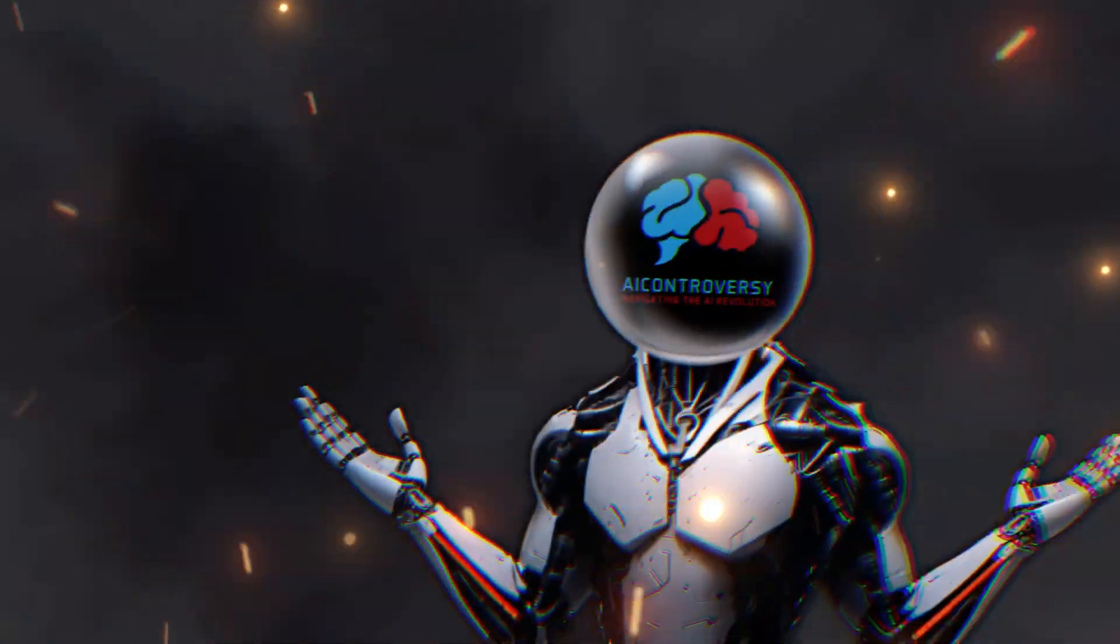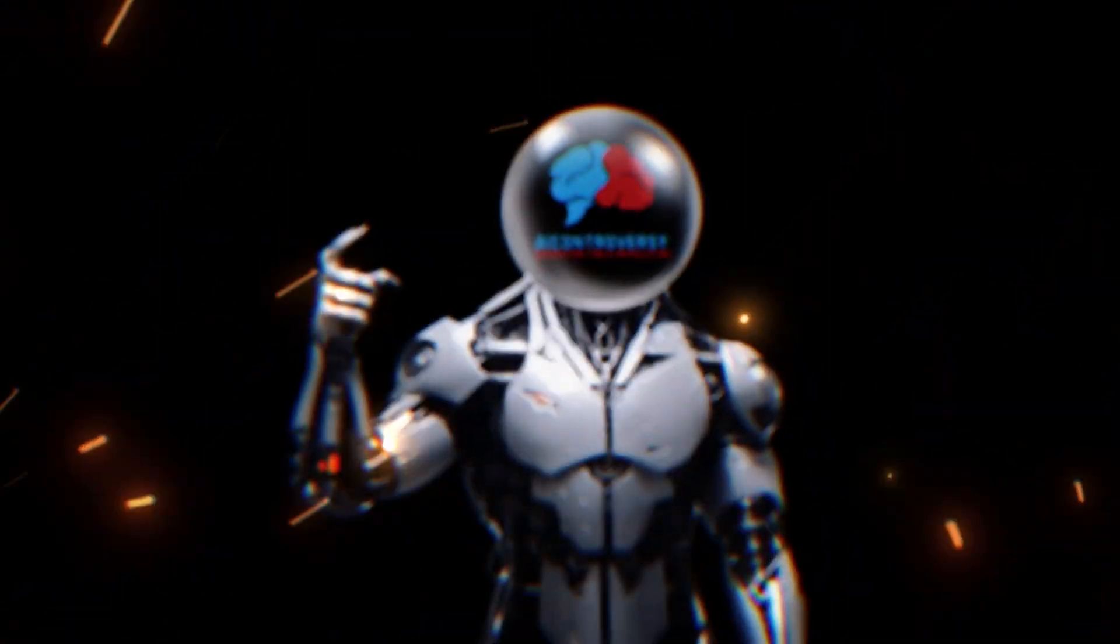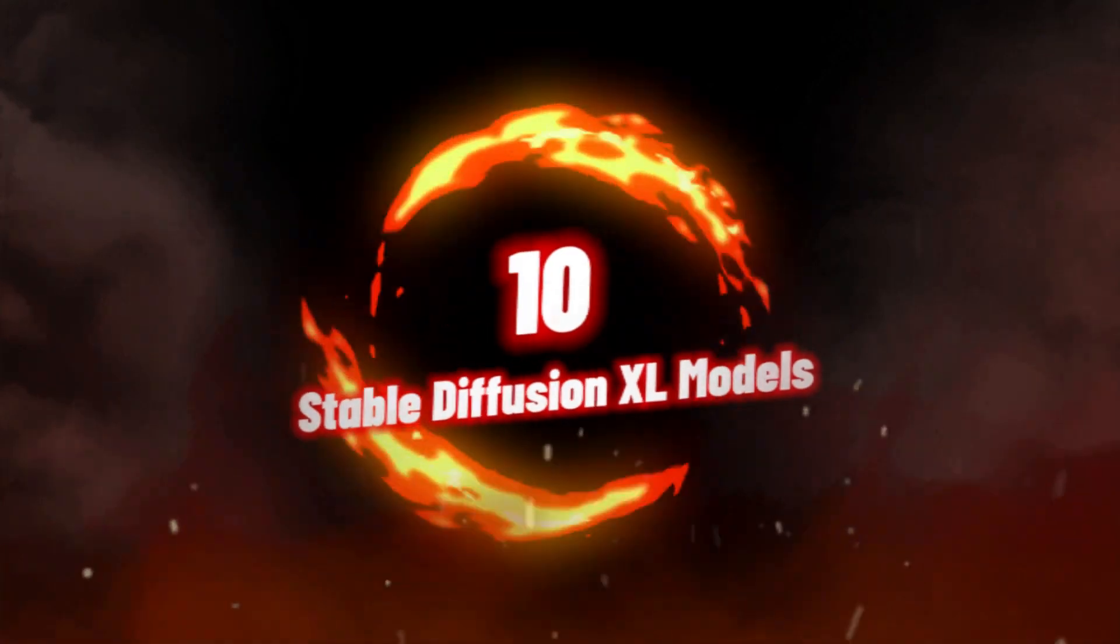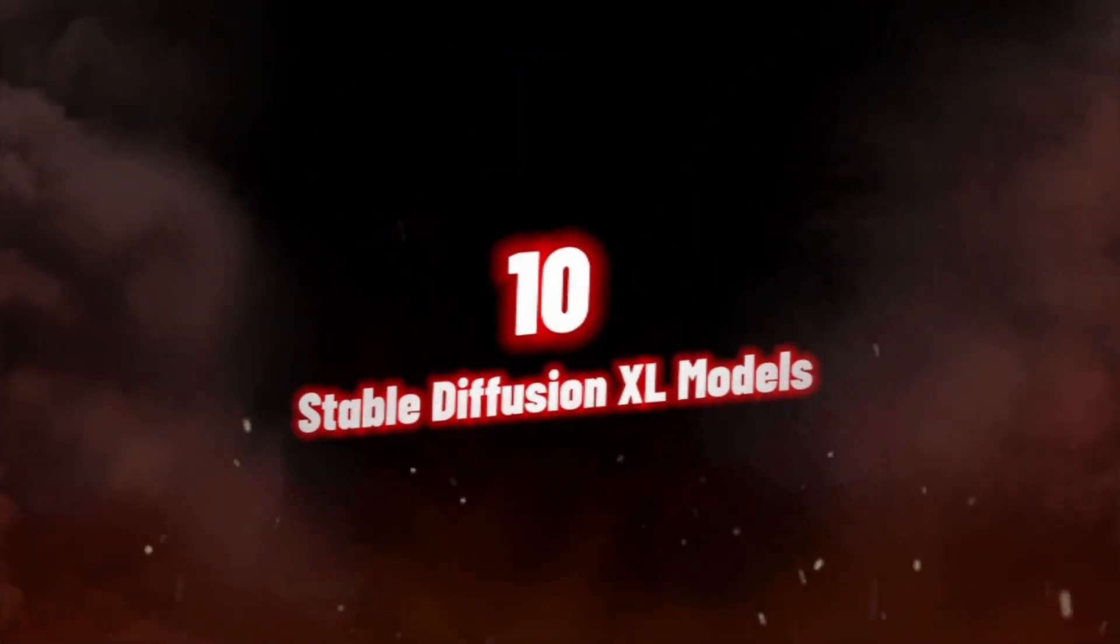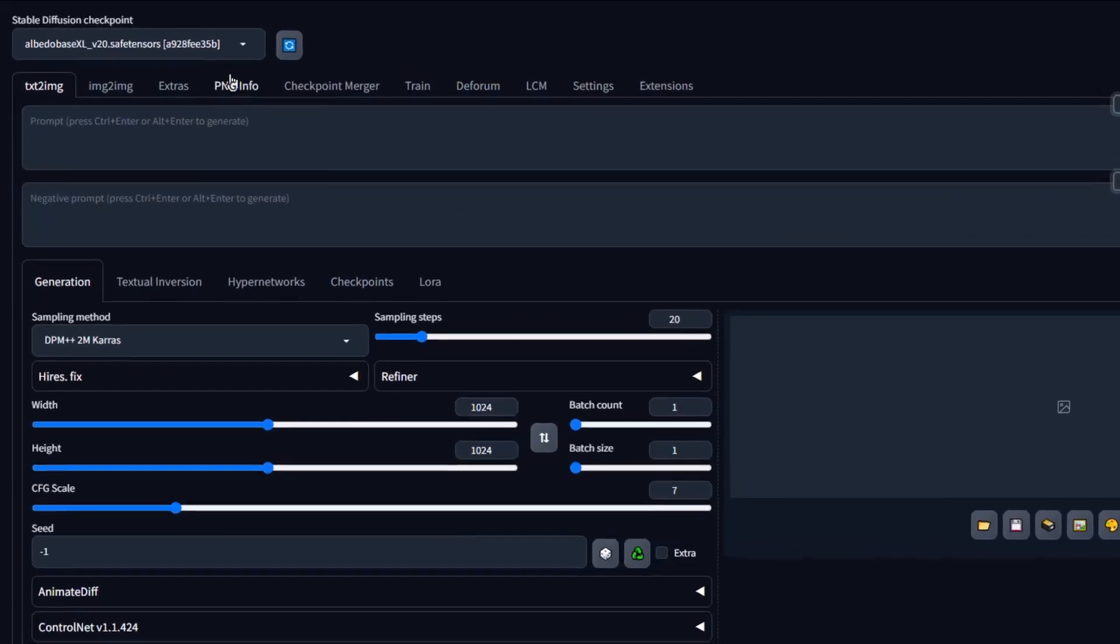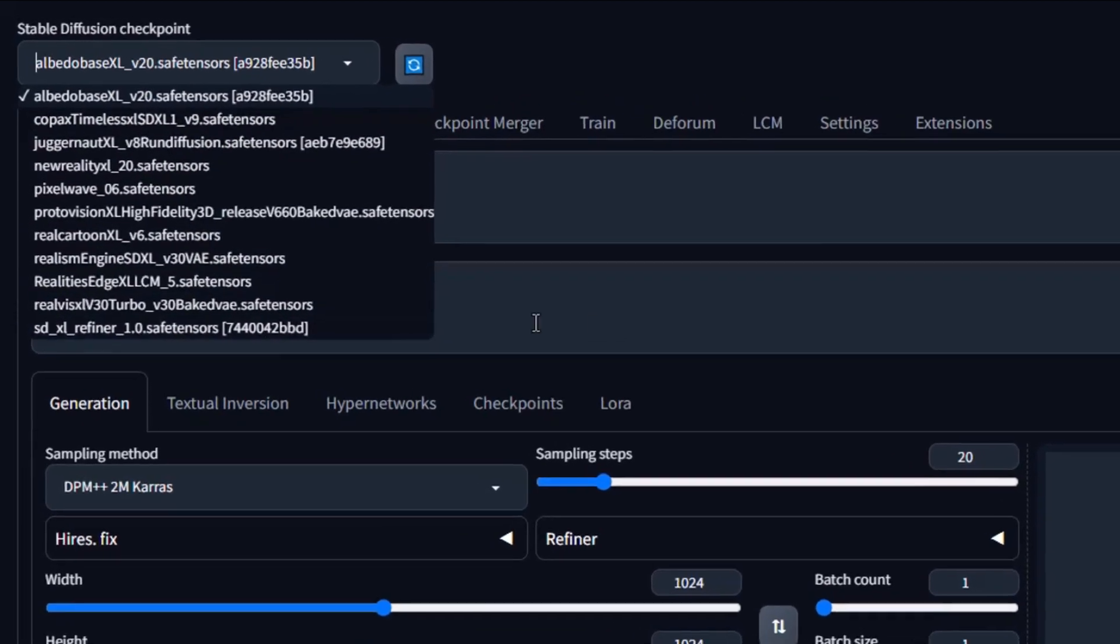If you're looking to elevate your stable diffusion experience and explore the world of stable diffusion XL models, we've got just the thing for you. With an array of cutting-edge options available, these top-notch devices promise to take your enjoyment to a whole new level.